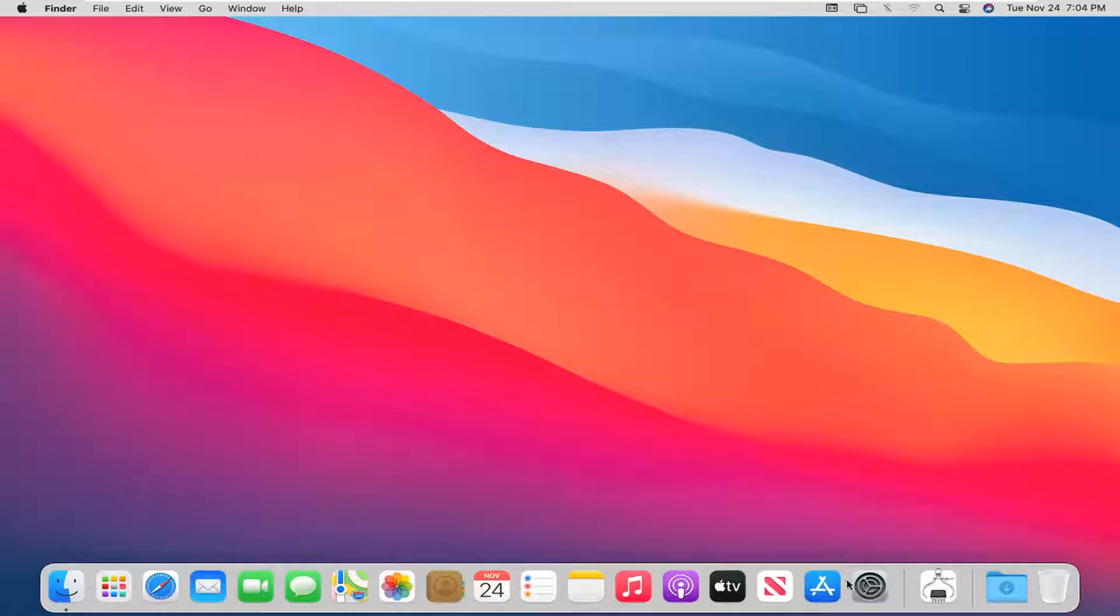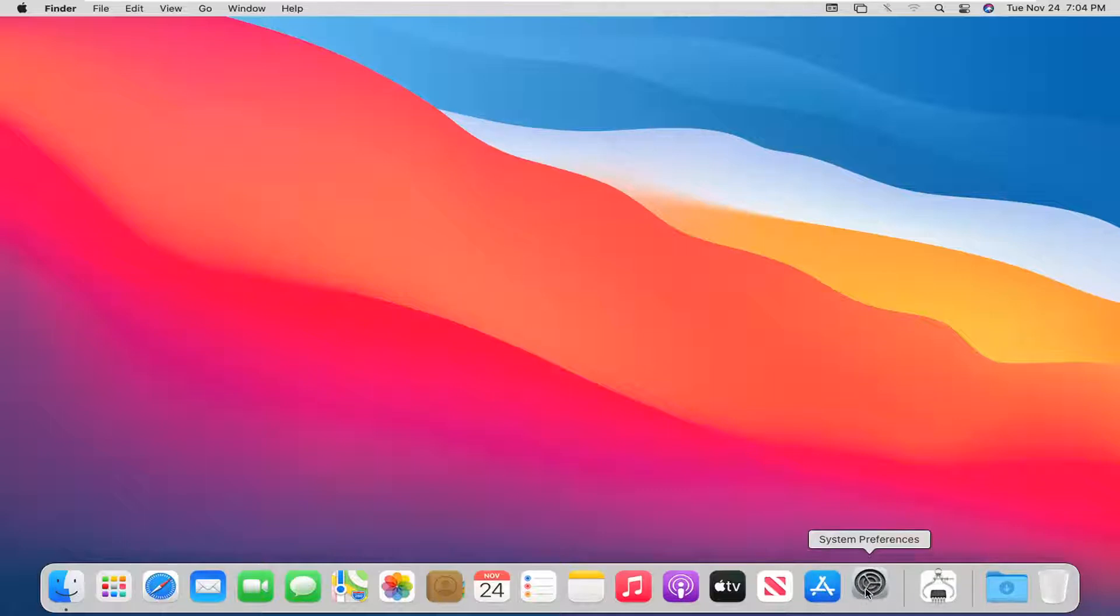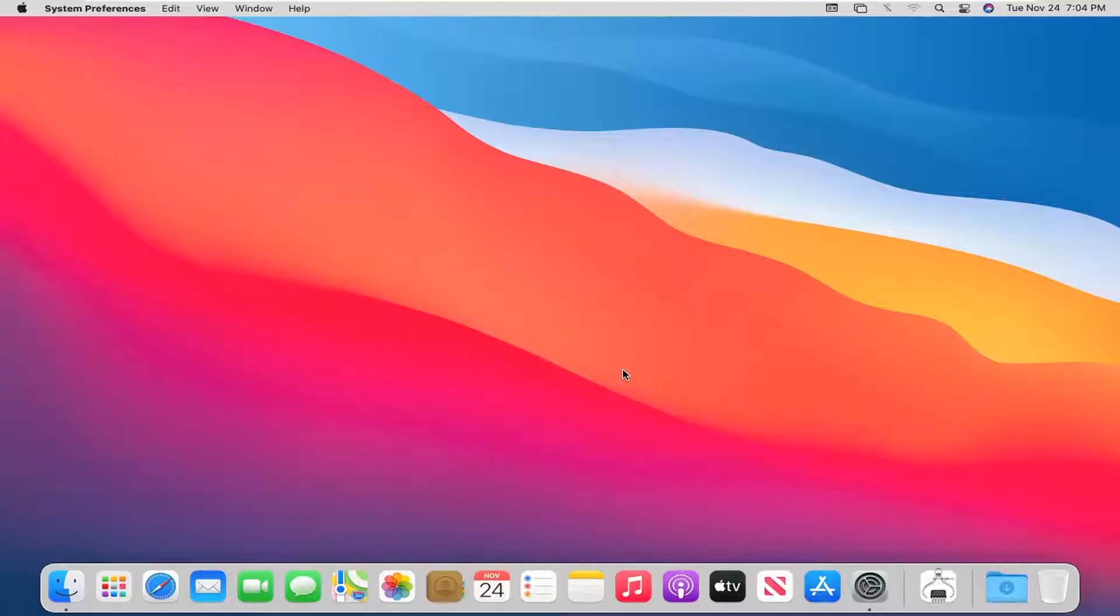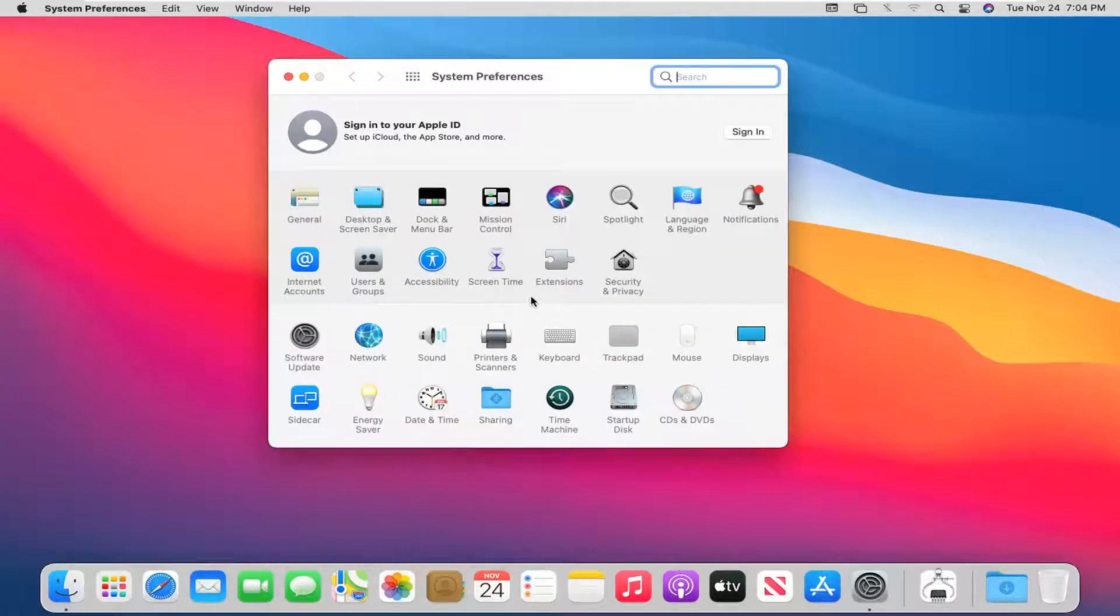So we're going to start off by selecting the System Preferences app from the system dock. Go ahead and left-click on that. Select where it says Notifications.